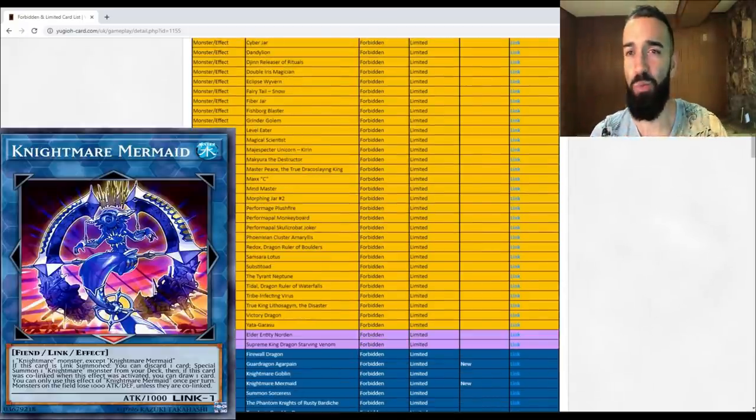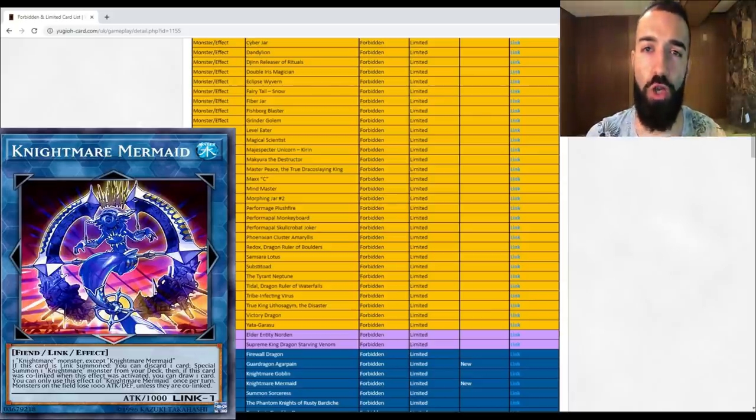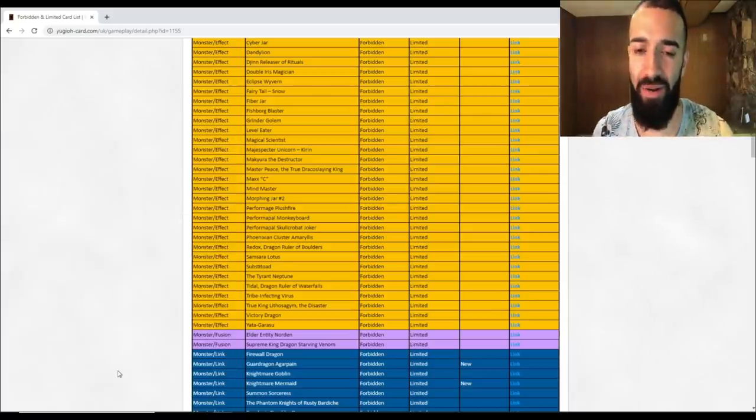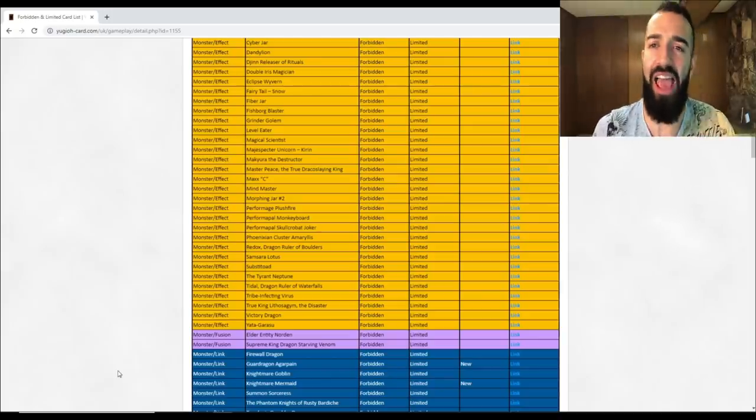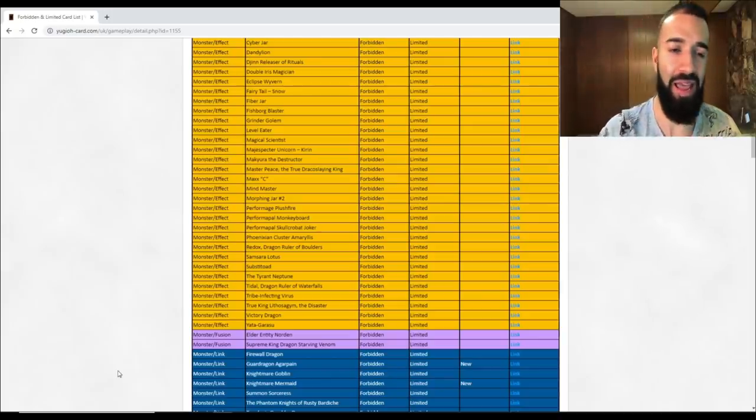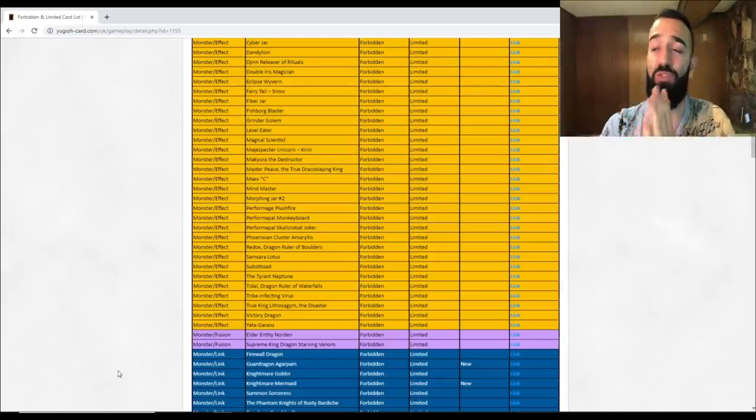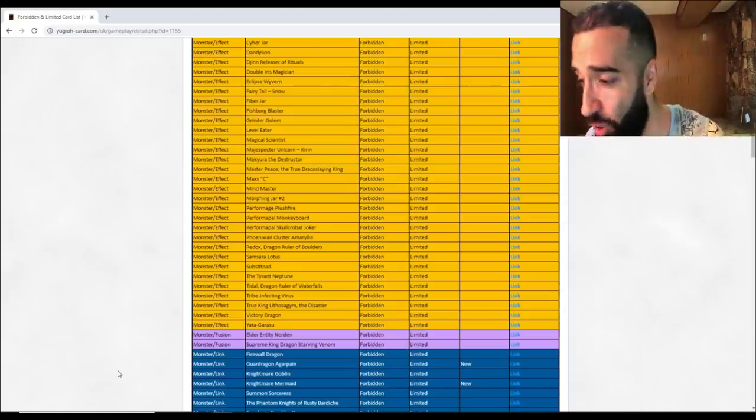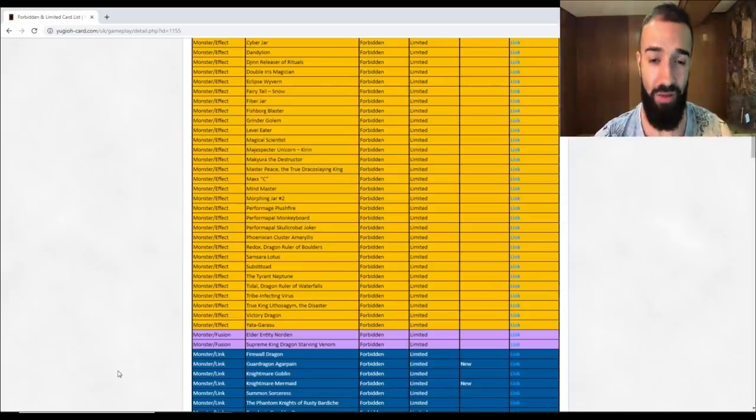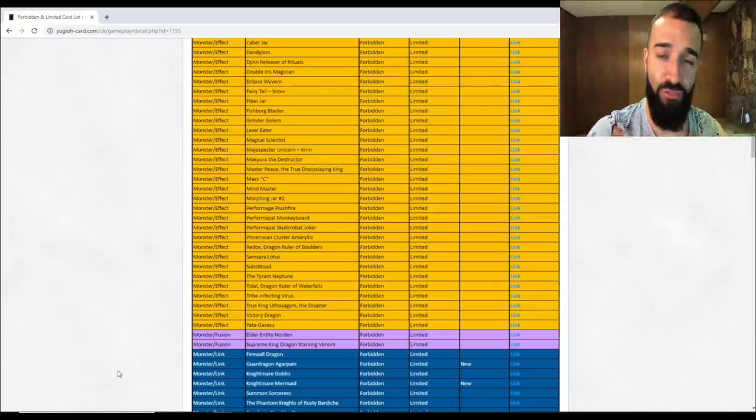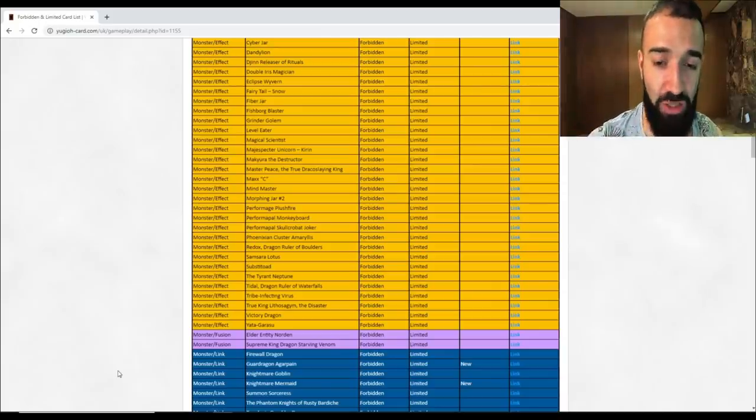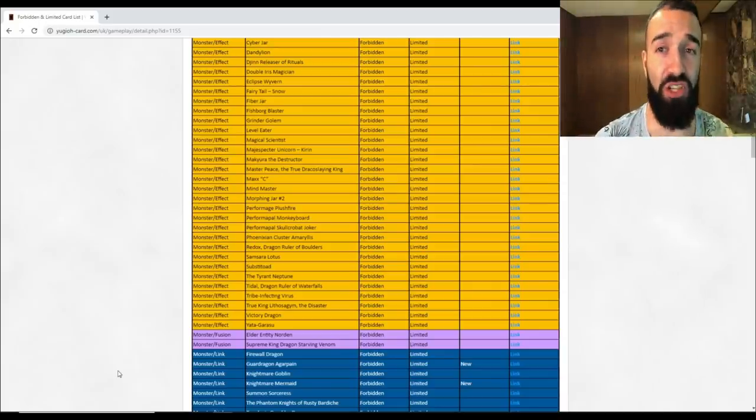Orcust are dead. Mermaid got banned. I don't care what anyone says, when Mermaid's banned the deck is dead. You gotta literally, even if you hard drew the deck, is still utter trash. Luna Orcust as well, every engine that plays the mermaid in it is trash. That's fantastic.